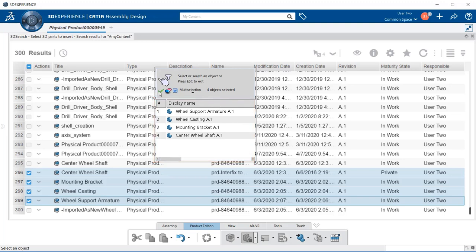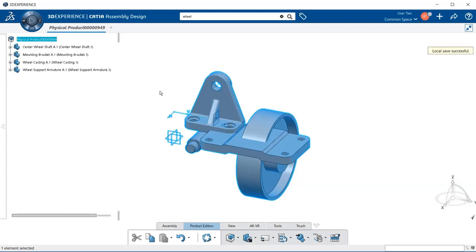Once you're happy with what you have, go ahead and select the green check button and now your assembly has been populated with the items that you selected.